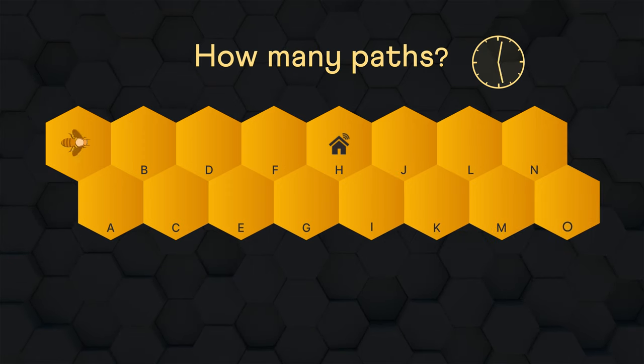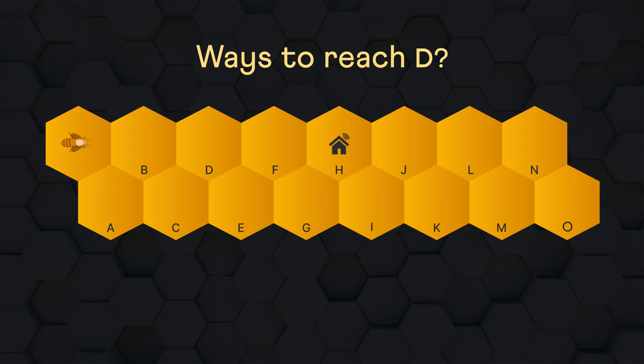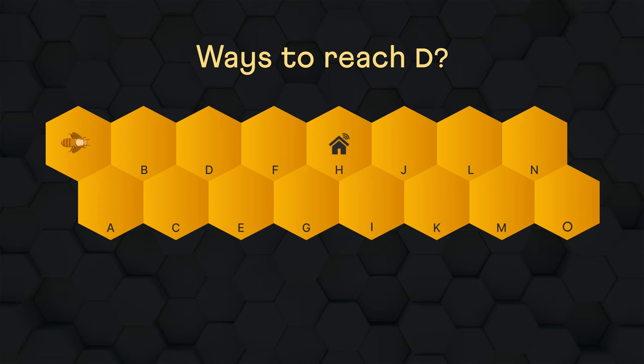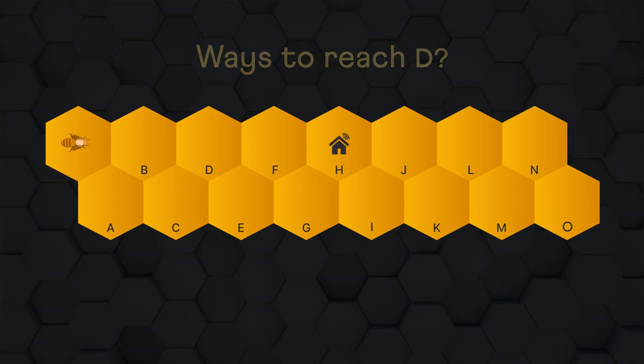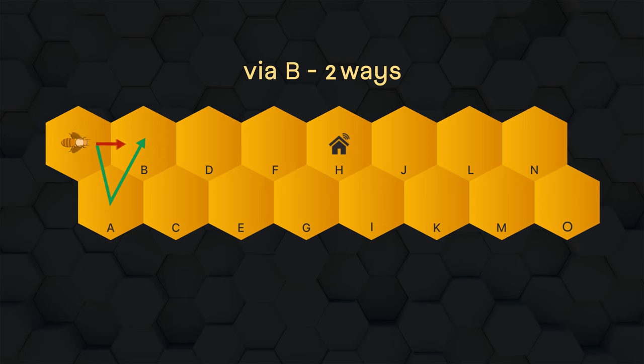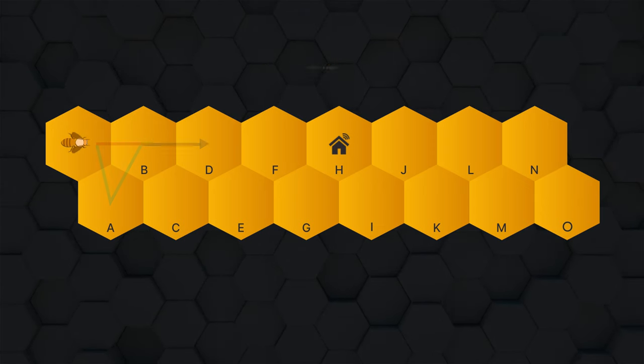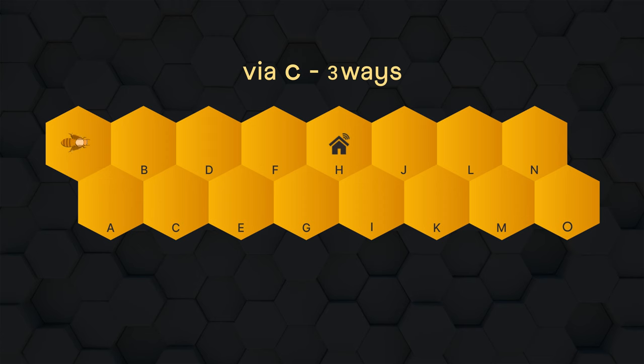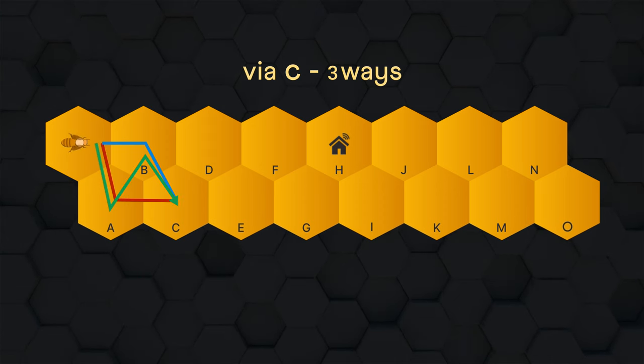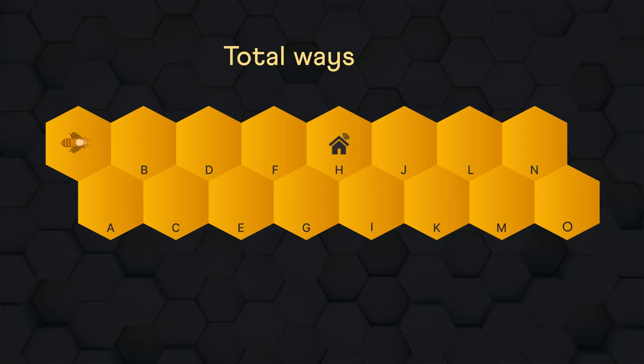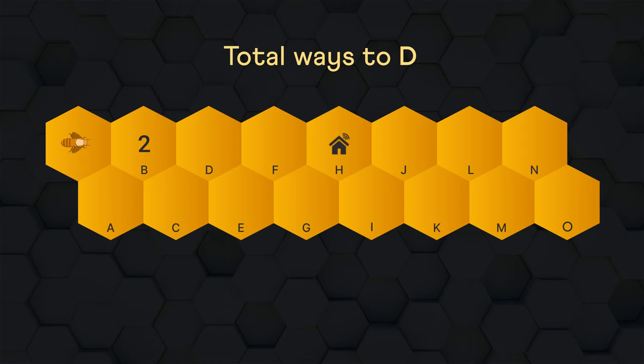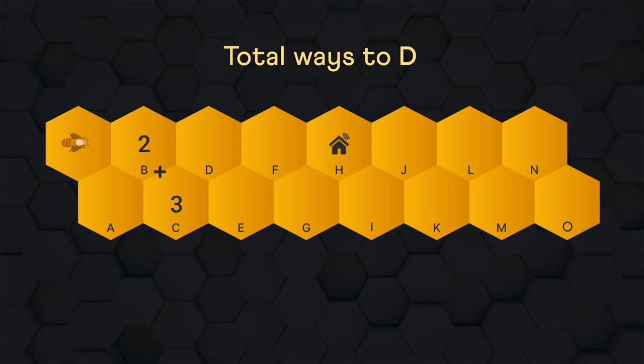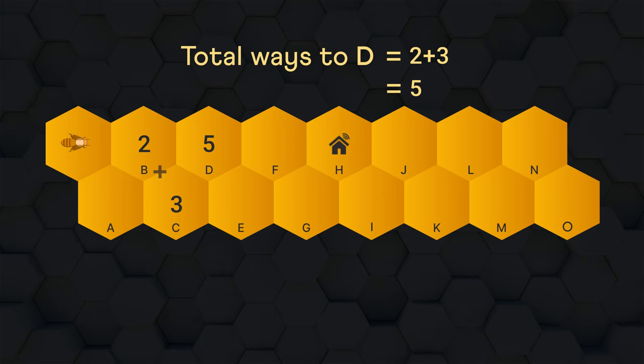Here is the math behind this. Let's count the number of ways to reach D in a different way. To reach D, the bee can come either via B or via C. No other way. Coming via B, it can take any of the two paths to reach B and then take the final step to D. Similarly, it can reach C in any of these three ways and take the final step to D. So the total number of ways to reach D is simply the sum of ways to reach B and to reach C. That is two plus three or five. Same as before.